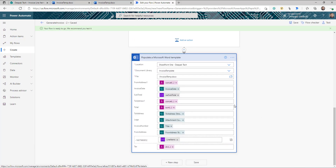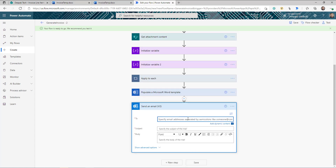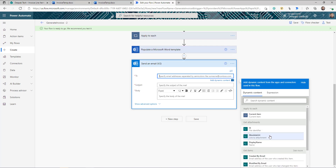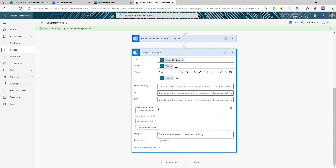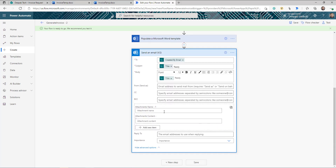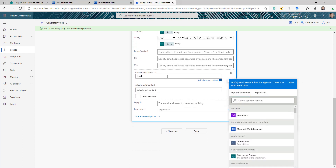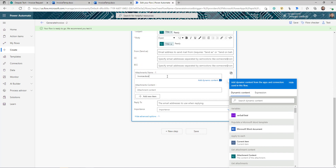Now we have our template ready. We need to send it to the person who initiated the request. Add a new step — Send Email. For the To field, use dynamic content and select Created By Email from the trigger. Click Show Advanced Options and attach the newly created document. Set the attachment name to invoice.docx and the attachment content to the output of the Populate Microsoft Word Document action. Click Save.